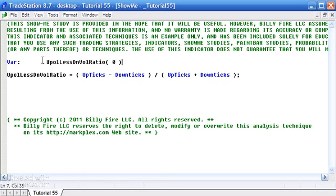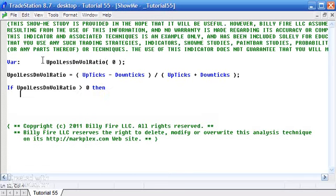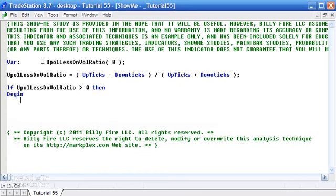Copy, paste, put zero in there to start with. We're going to draw some lines now. What I'm going to say is if that variable UpVolLessDownRatio is greater than zero, then we're going to create lines. I'm going to call that UpLine.